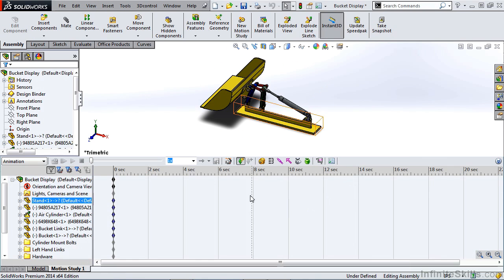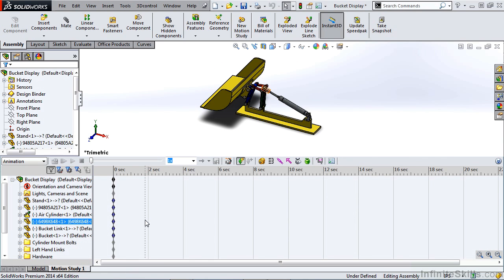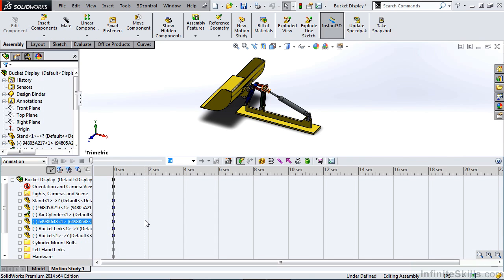And then the larger portion of this is actually the timeline. This is where we're going to be directing the motion of our parts. We're going to be creating key points. We're going to be adding motion, whether we're manually dragging components or adding motors to rotate things and so on. So those are the different areas of the motion manager and what we need to access and create our animations.